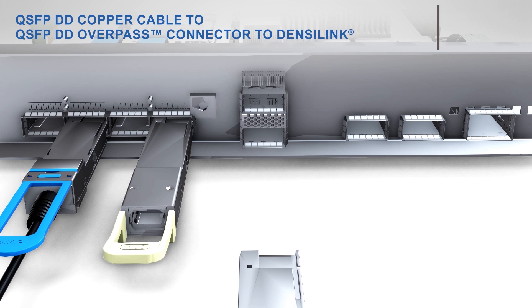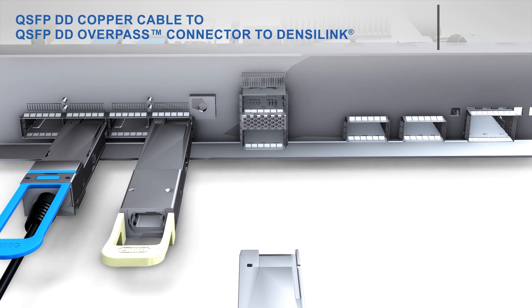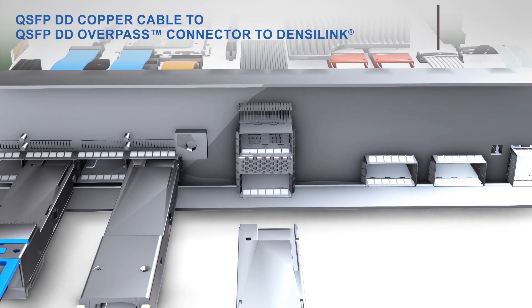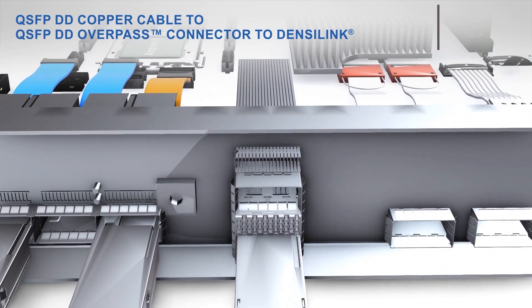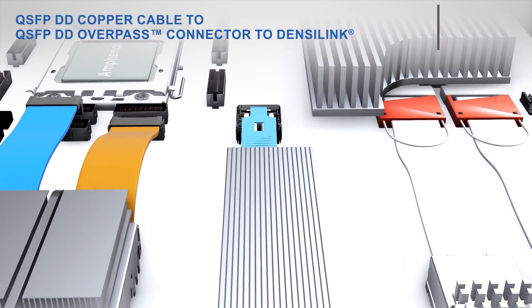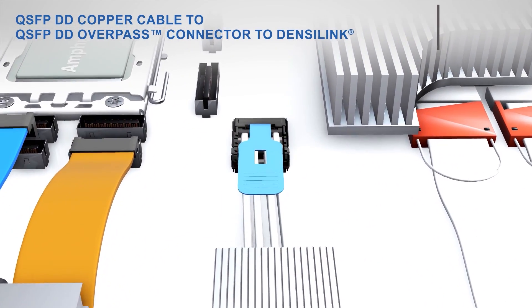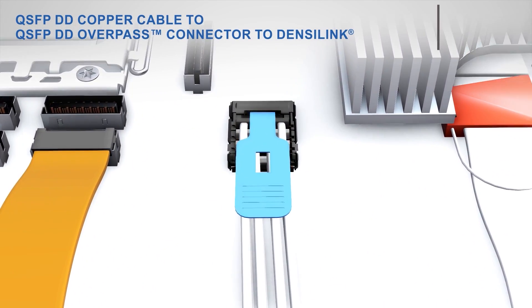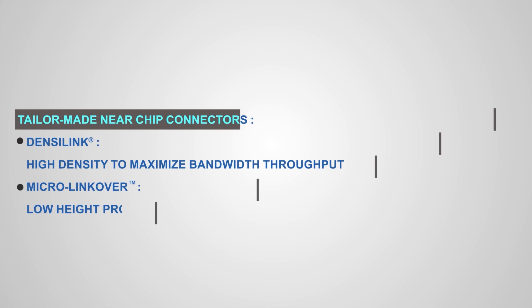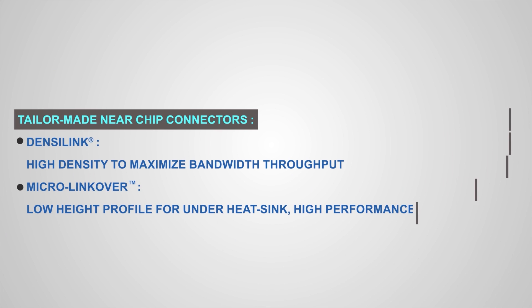QSFP-DD passive copper cable mating to a stacked 2x1 QSFP-DD Overpass cage connected to a 16-differential pair Densilink cable connector. The Densilink I.O. maximizes the bandwidth of a switch system by enabling the maximum number of high-speed data lanes due to its industry-leading signal density.